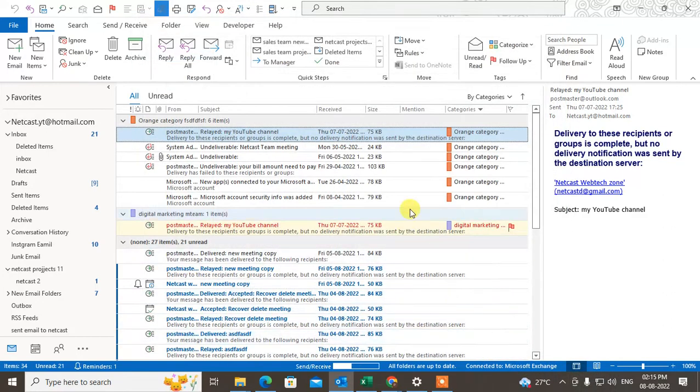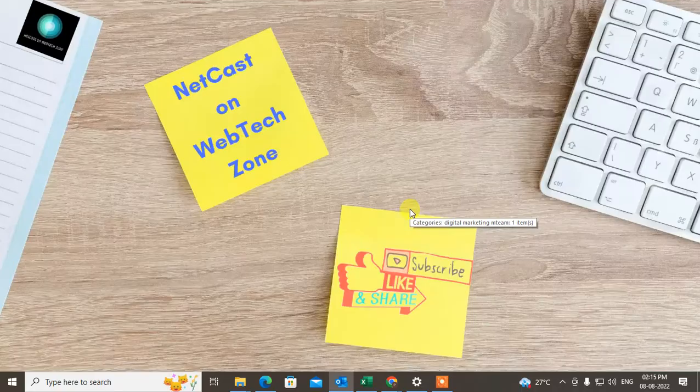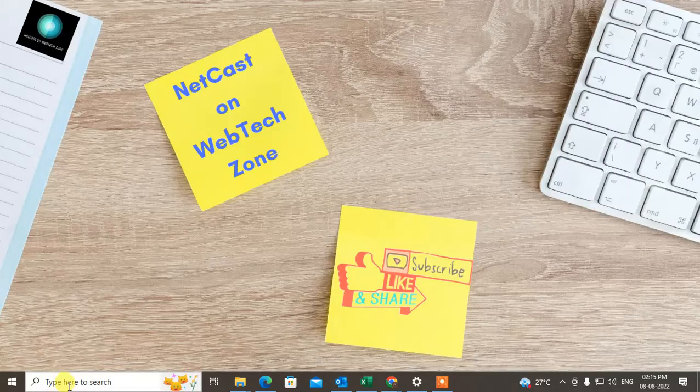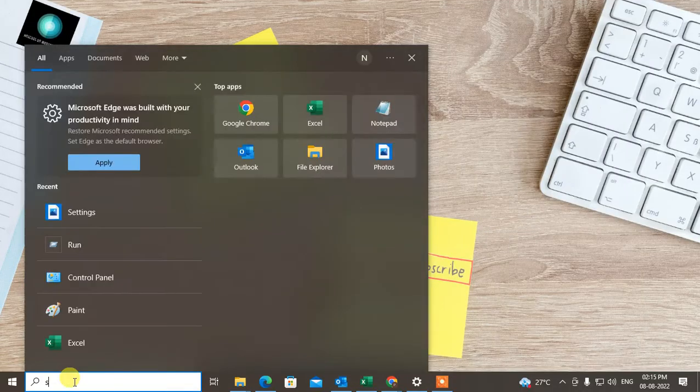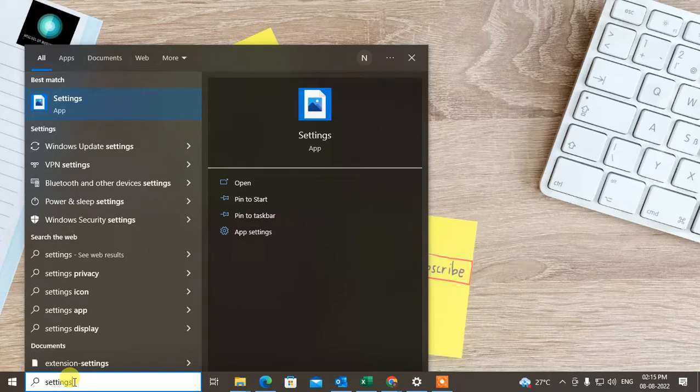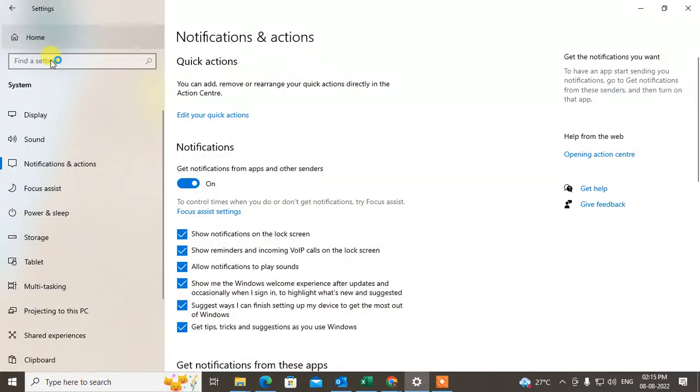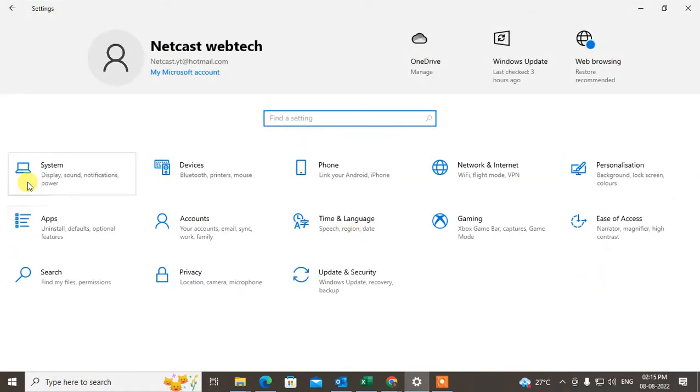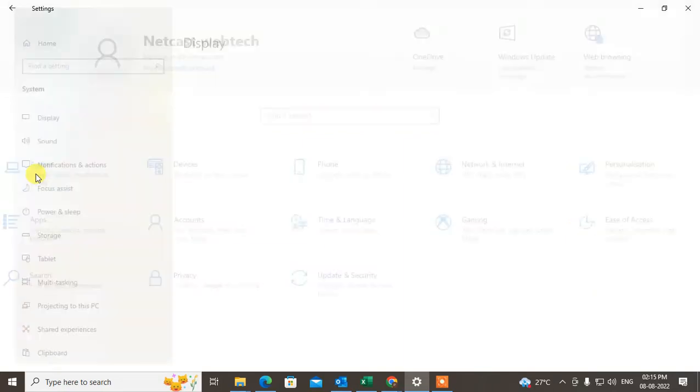Then you will get all email notifications. The second step you have to take, then go to the Settings. Under the Settings, this window will be open, and now go to the System.